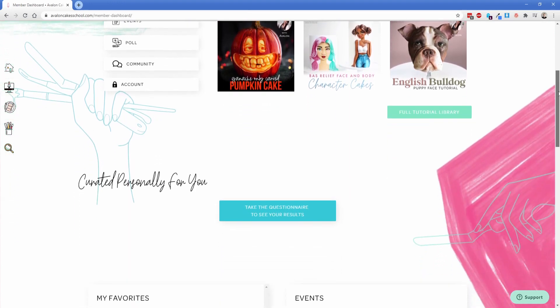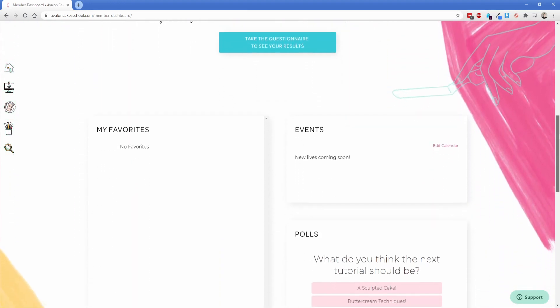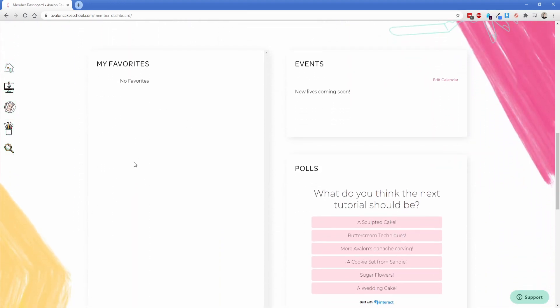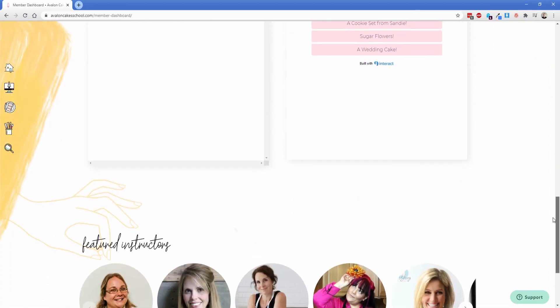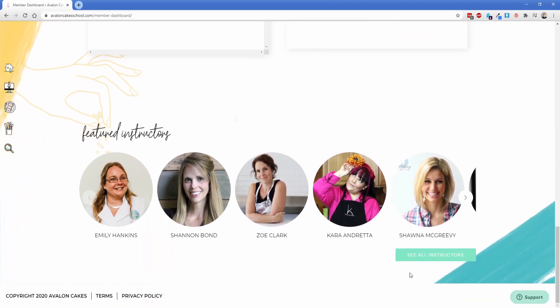Now if I scroll down there are some other things here so if I have favorites those are automatically going to pop in here. When live events are happening those show up. There's polls and all kinds of other stuff.